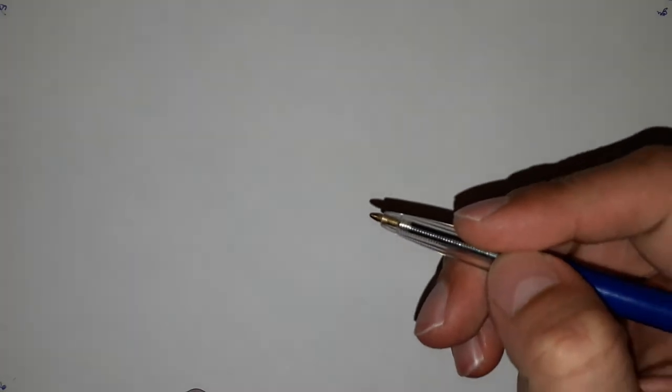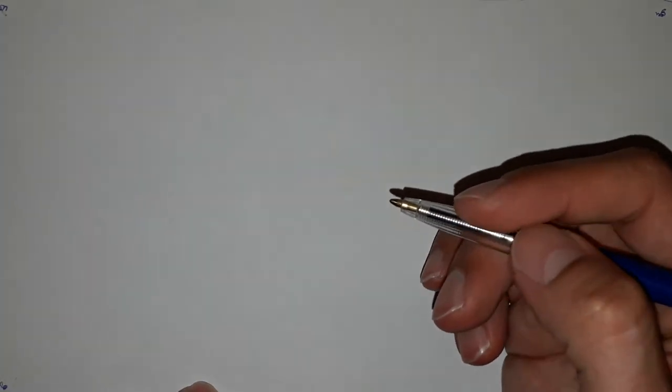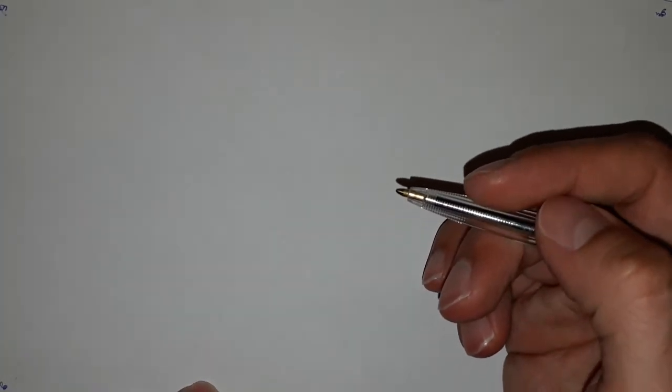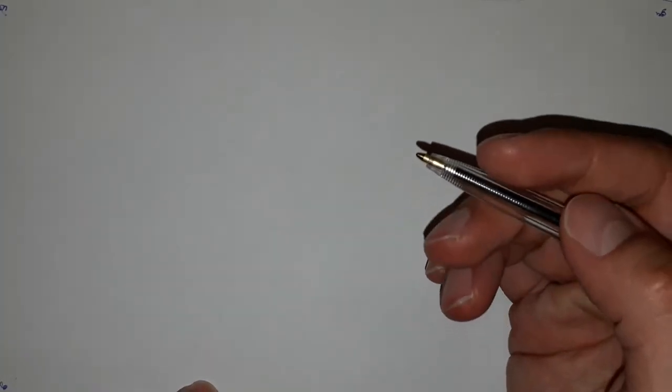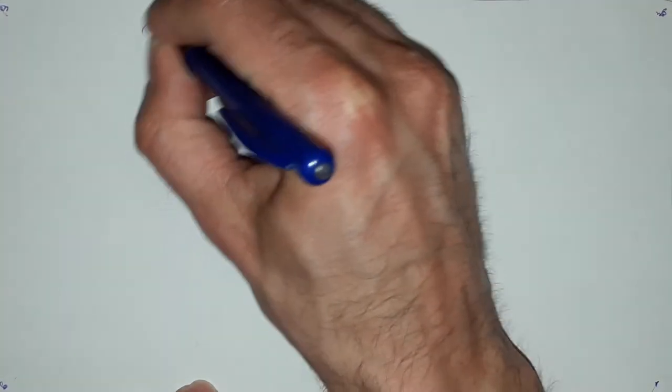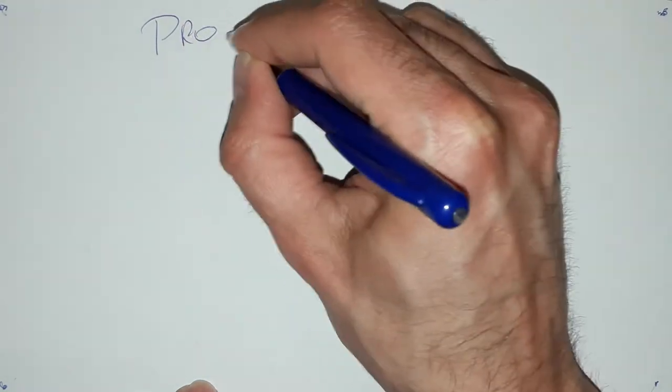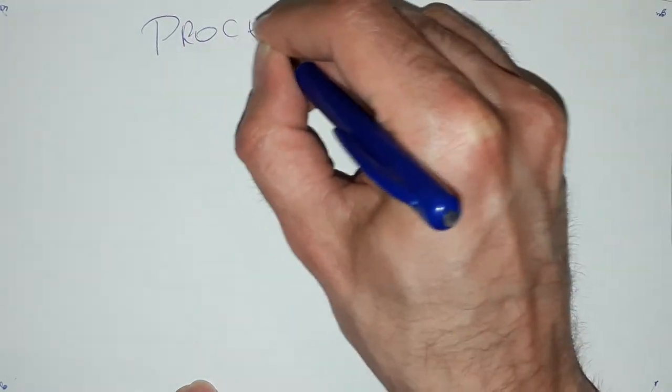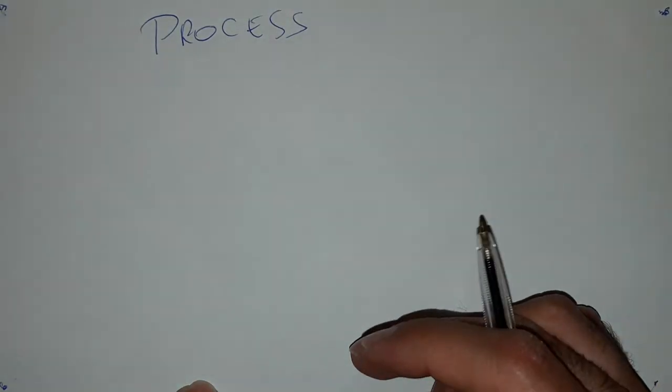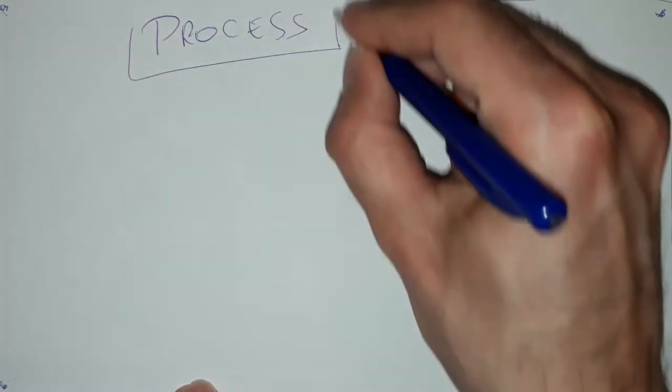Welcome again at Automotive Engineers Corner. Let's talk today about the process, the basic definition of a process. What is a process? We talked about the project already, let's talk about the process.